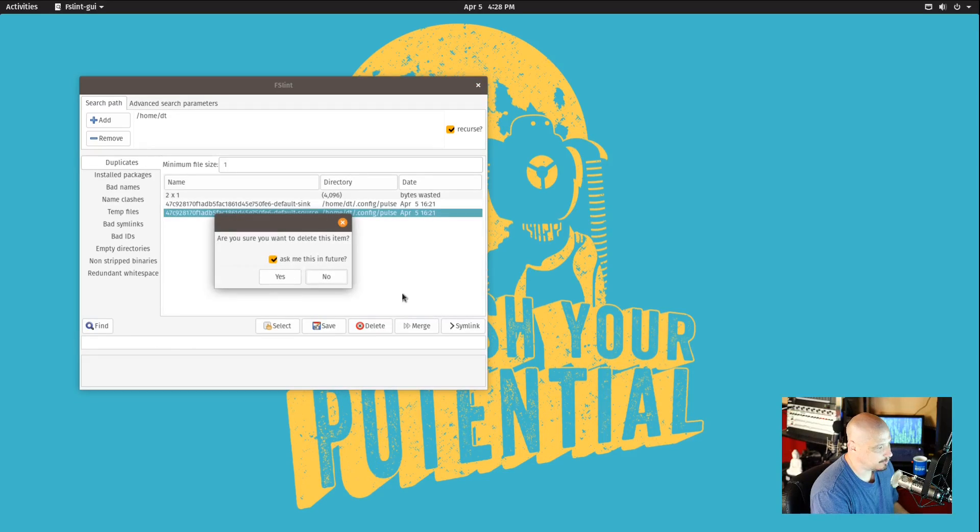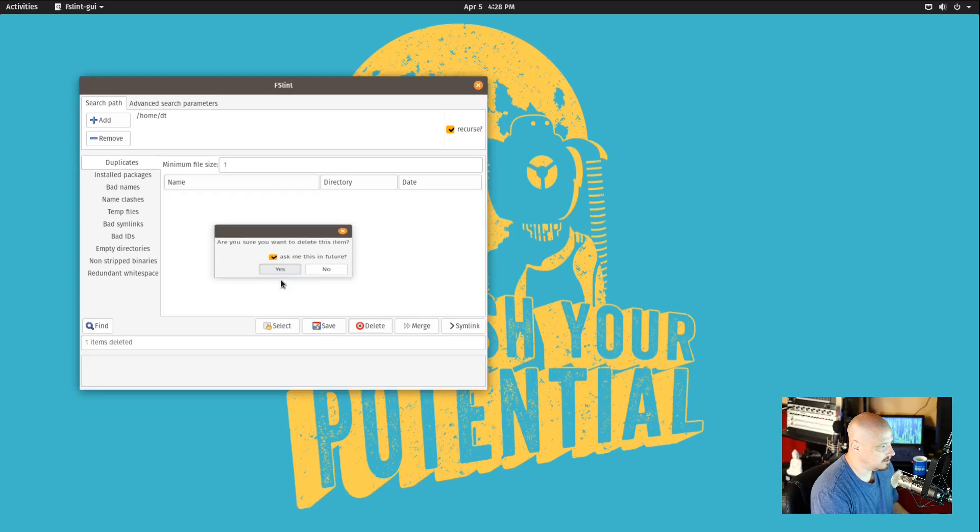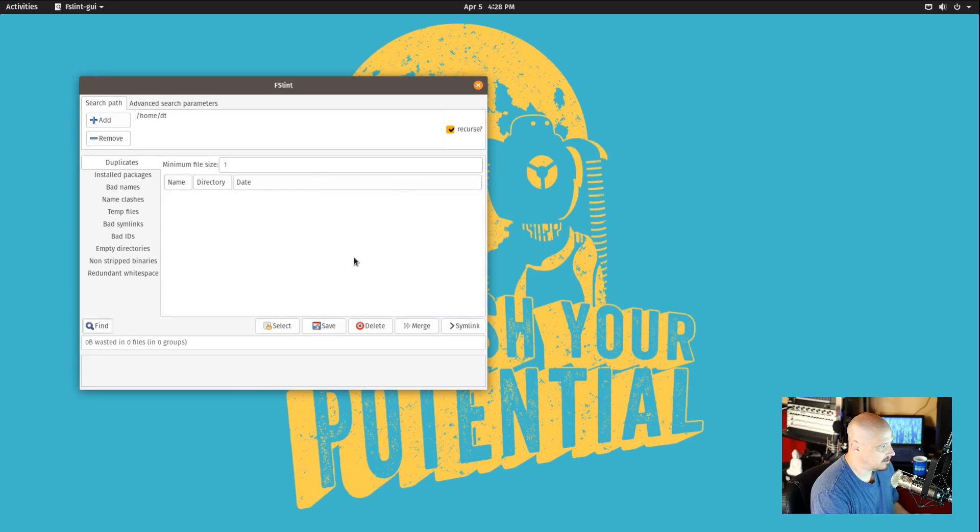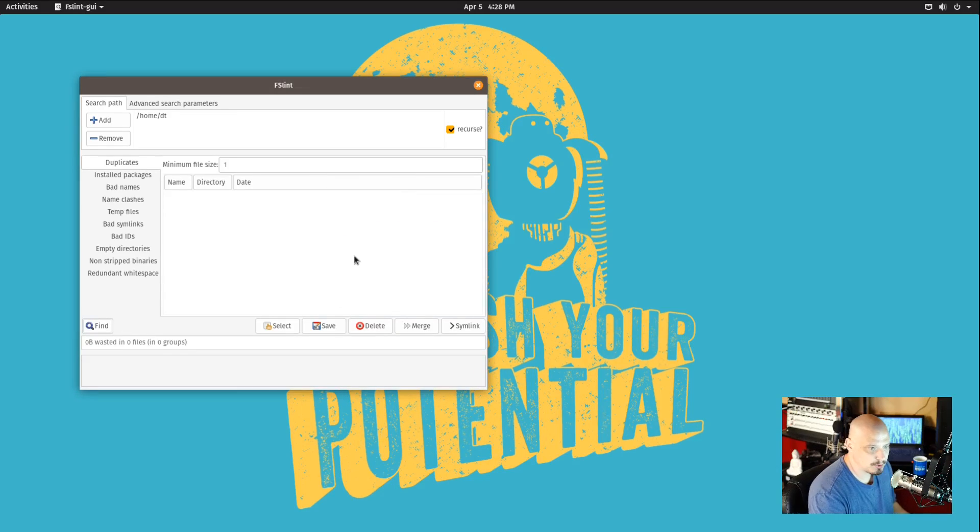But if I wanted to, I could just click delete and get rid of one of them and then I run it and I have no more duplicates. It's pretty straightforward.